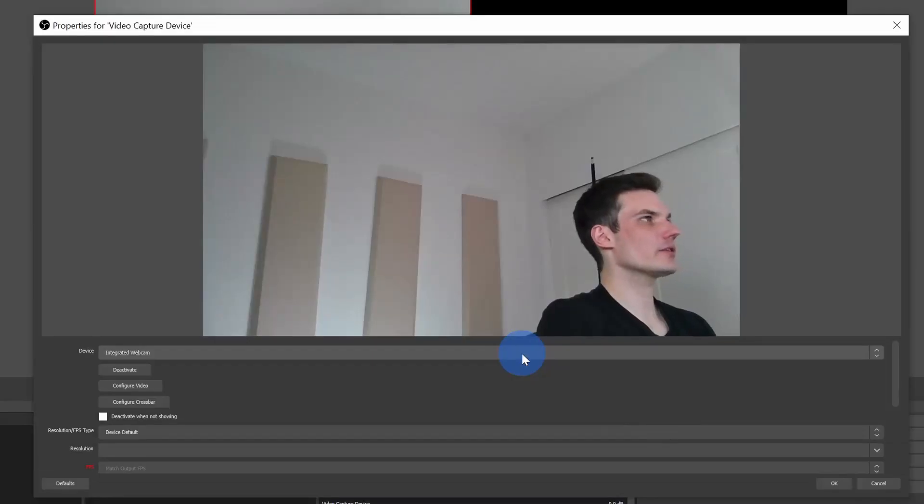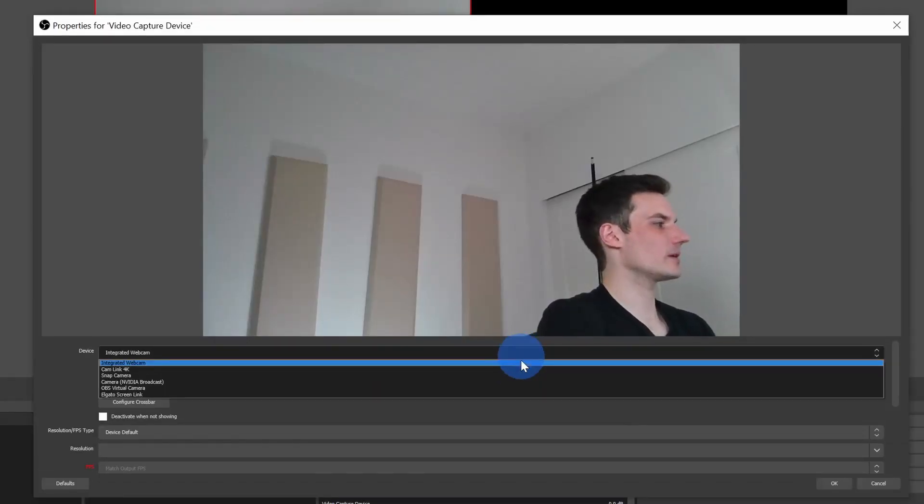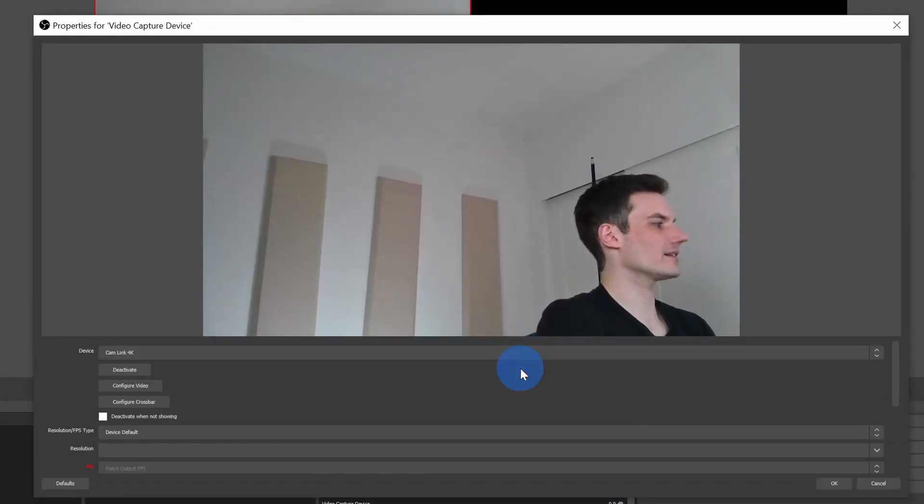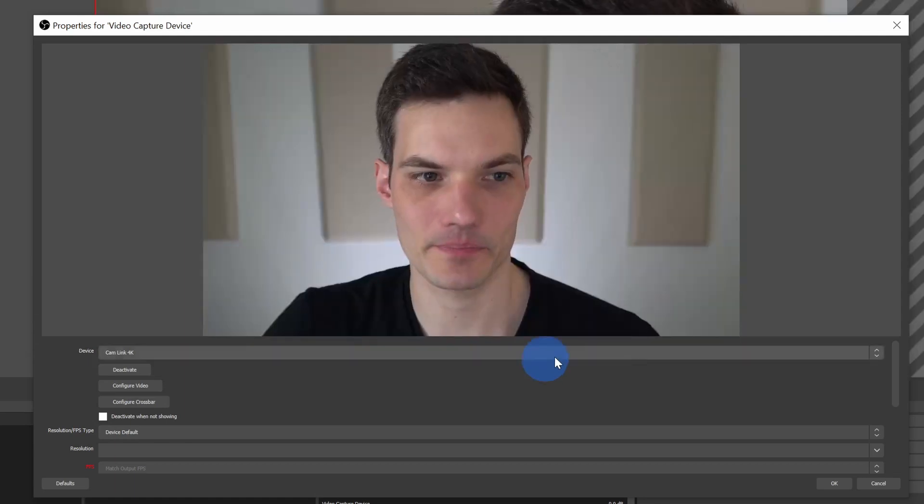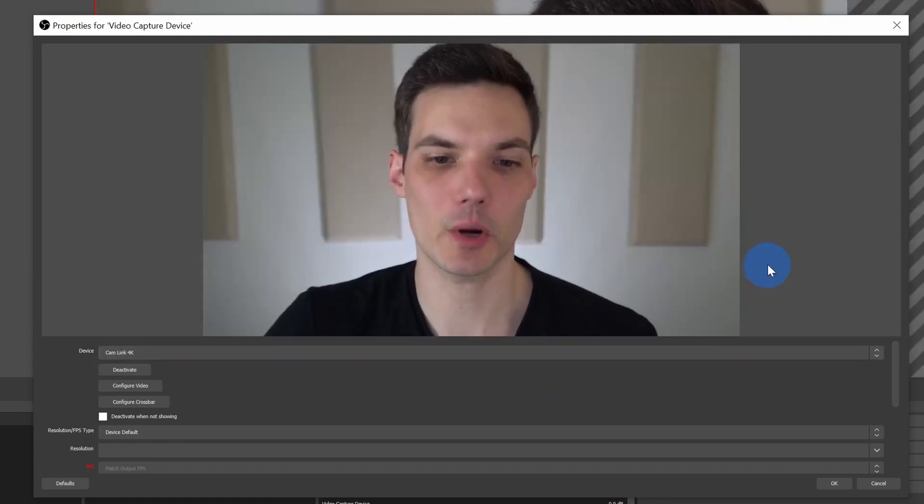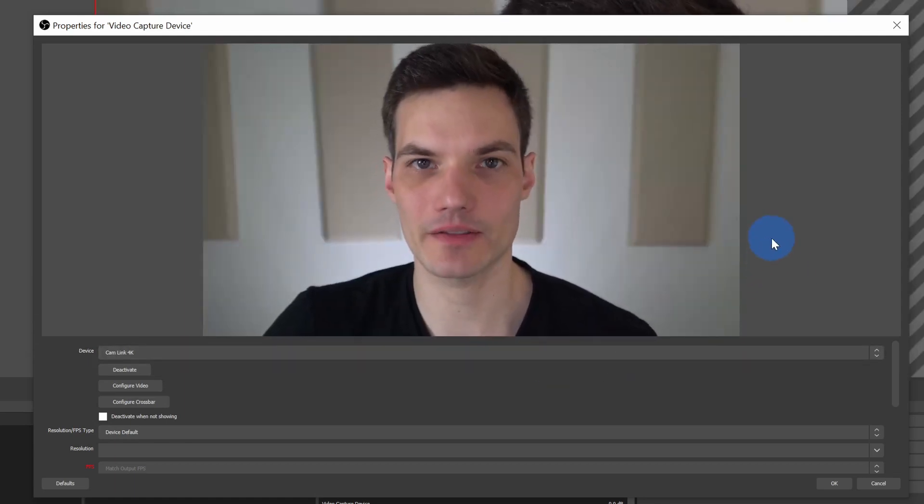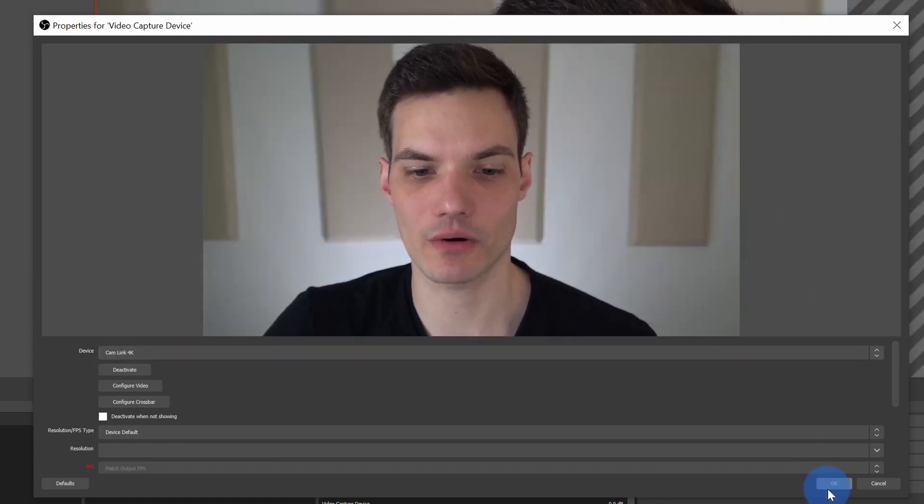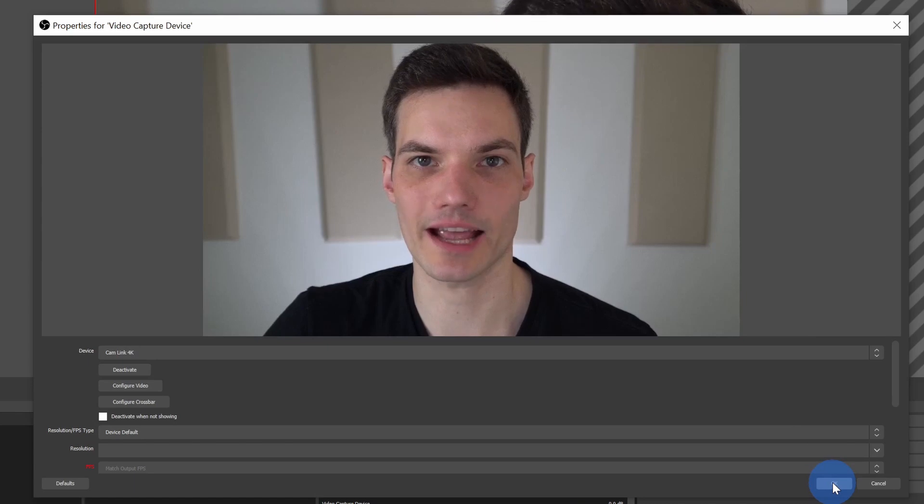Next, you can go through and choose the properties of your camera. I'm going to go down and select my Cam Link 4K. This now opens up my camera. This all looks good, so I'll click on OK.